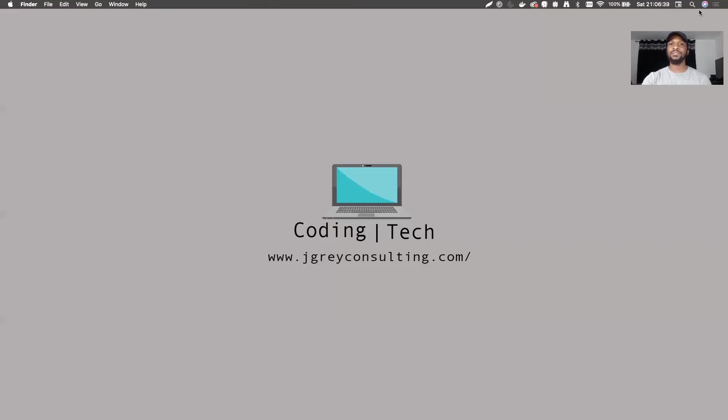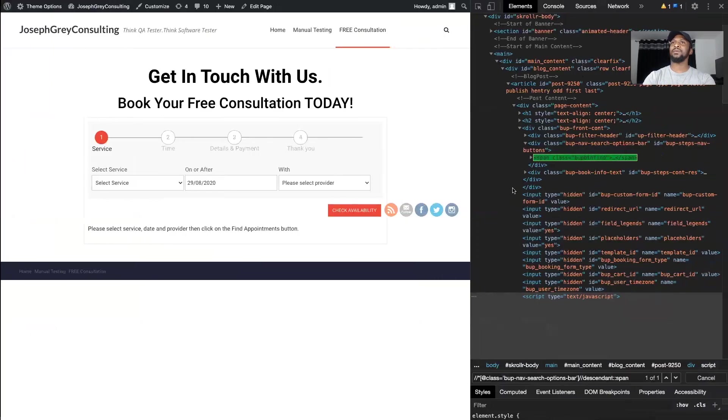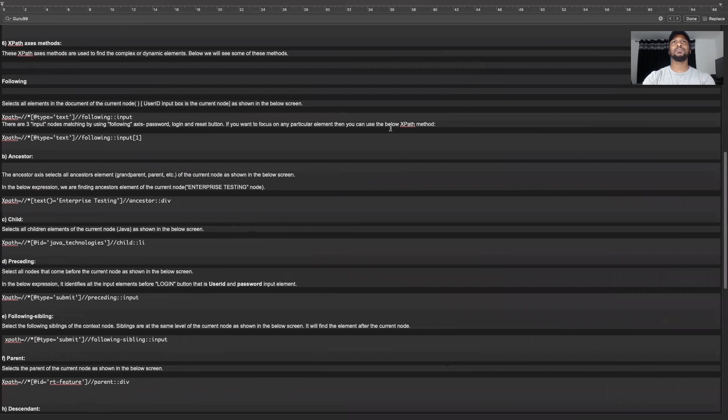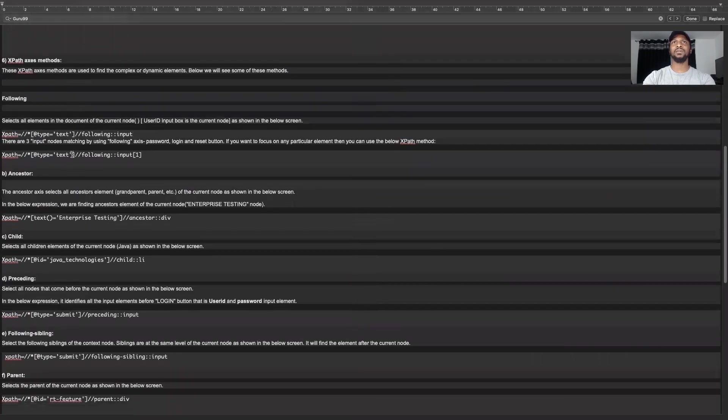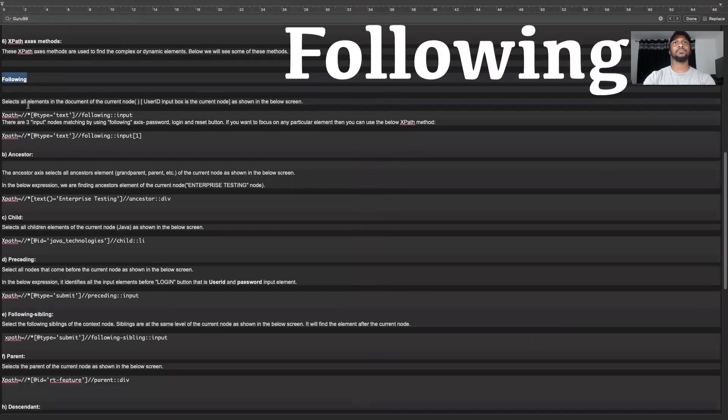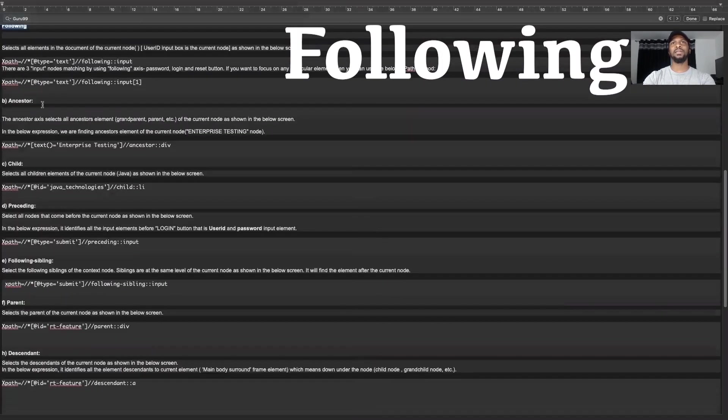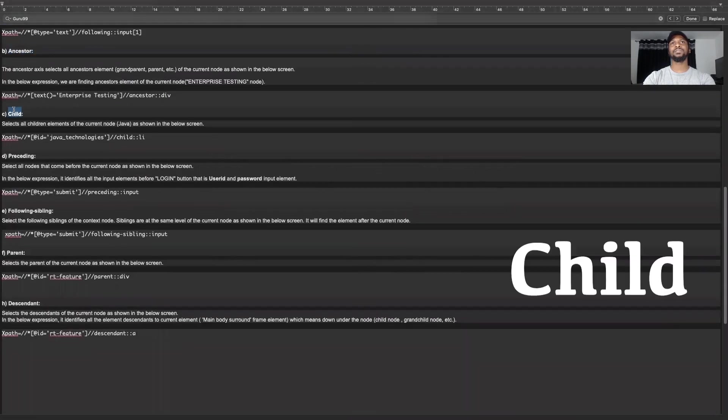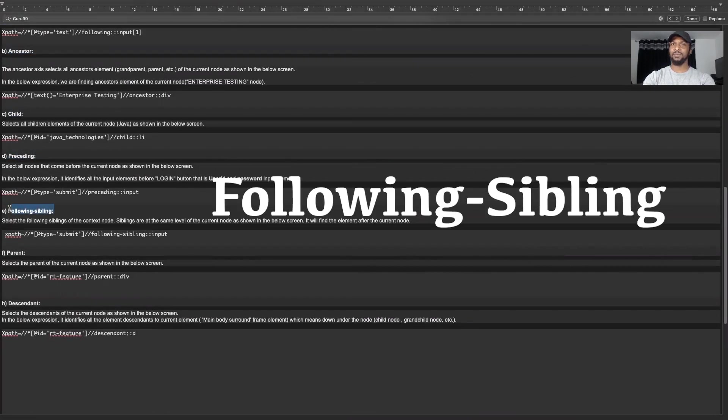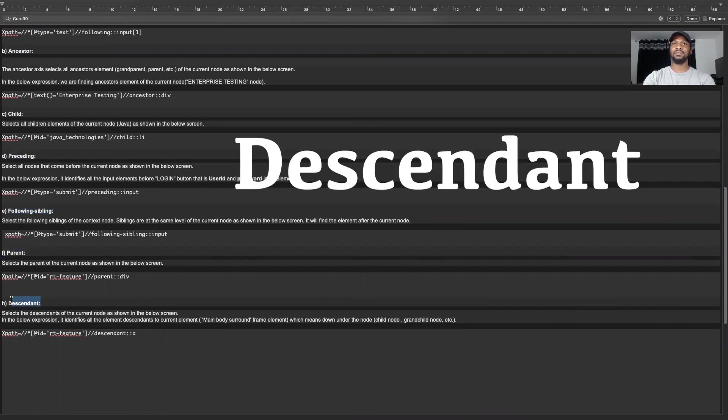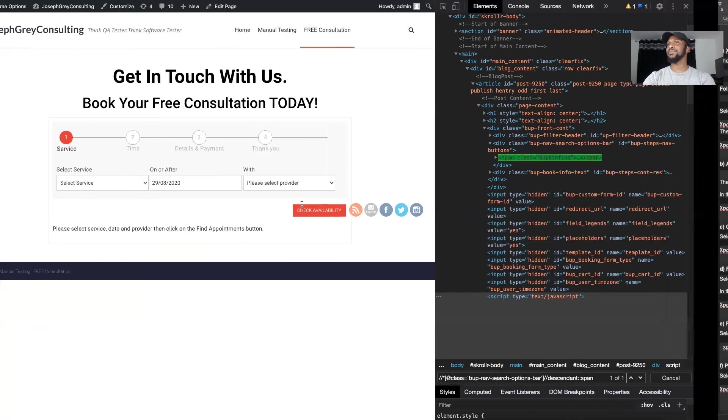So we're going to talk about XPath axes. And the ones that we're going to focus on today are following, ancestor, child, preceding, following sibling, parent and descendant.